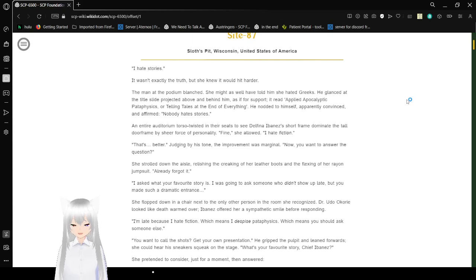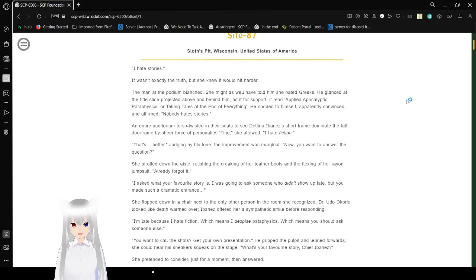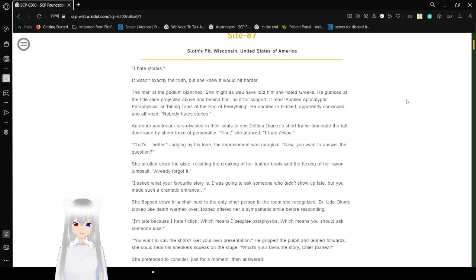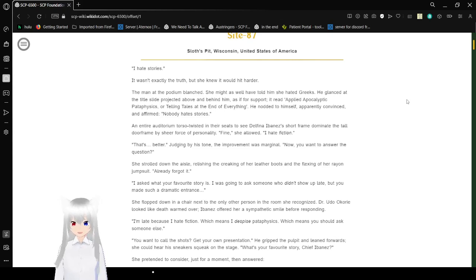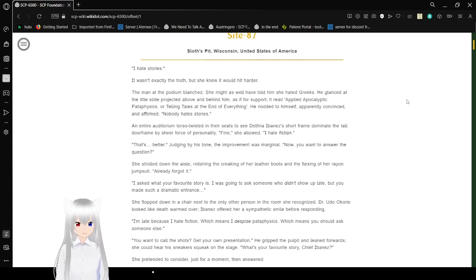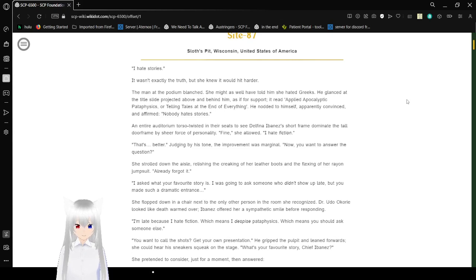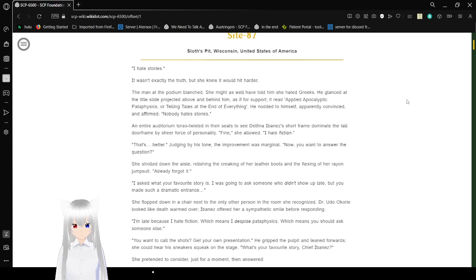Nobody hates stories. An entire auditorium twisted in their seats to see Delphina Ibanez's short frame dominate the tall doorframe by sheer force of personality. Fine, she allowed. I hate fiction. That's better? Judged by his tone, the improvement was marginal. Did you want to answer the question? She strolled down the aisle, realizing the creaking of her leather boots and the flexing of her rayon jumpsuit. I already forgot it.